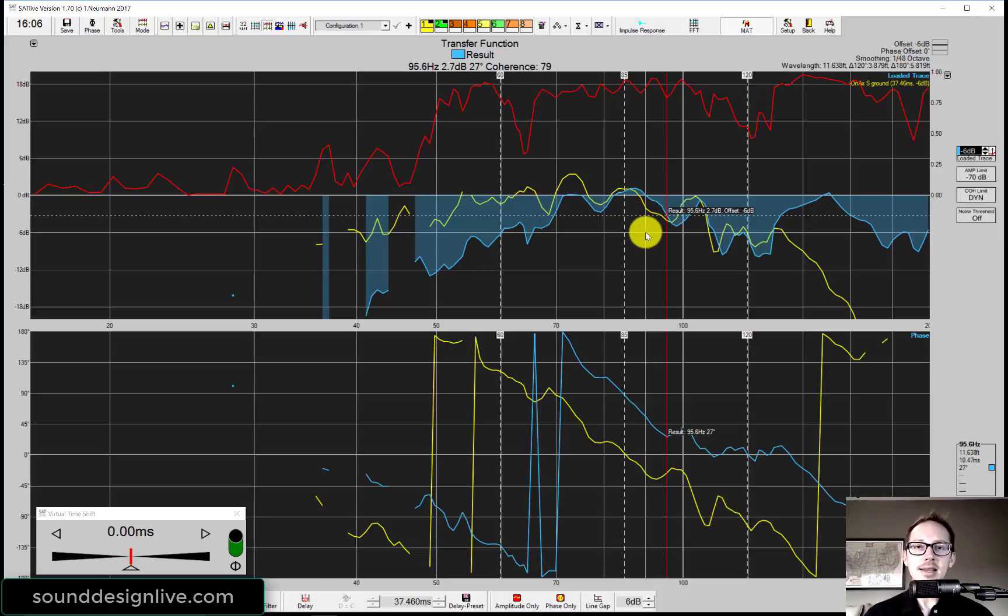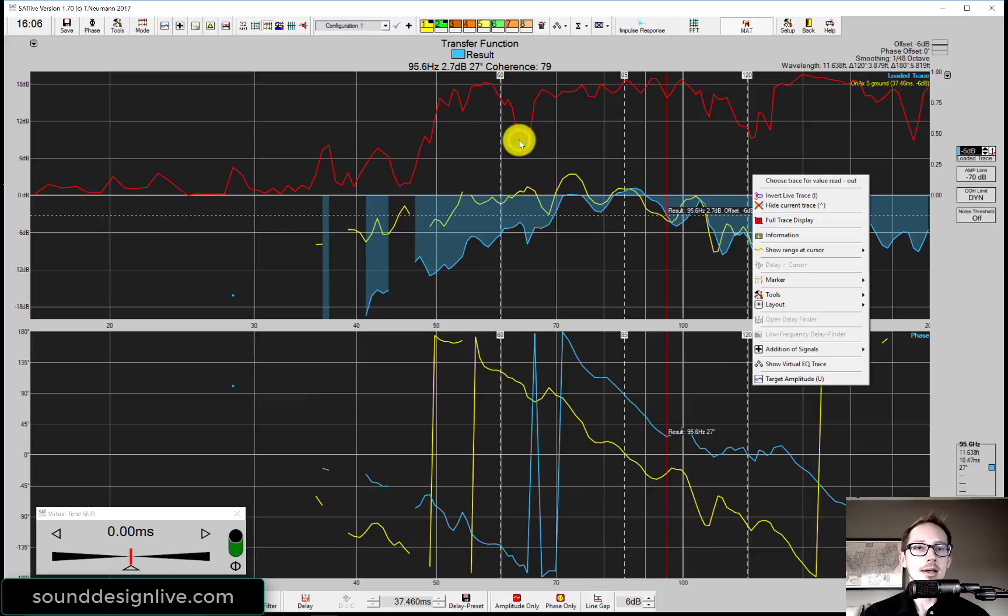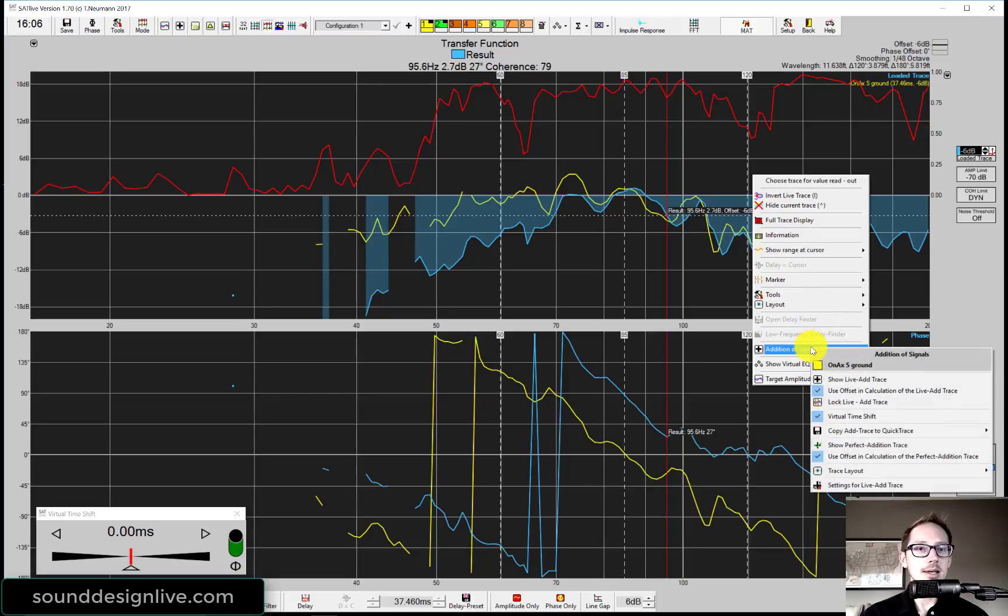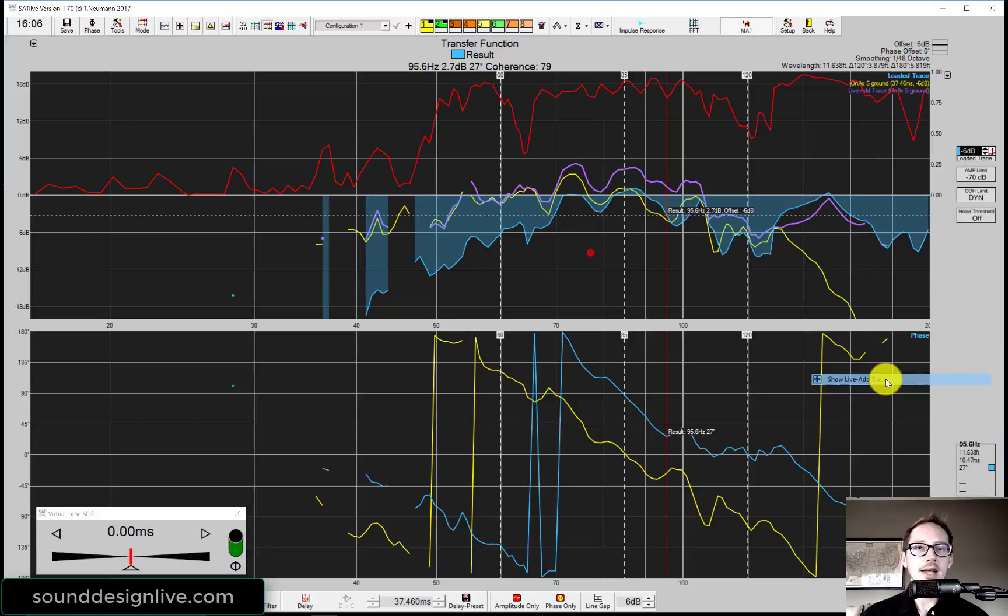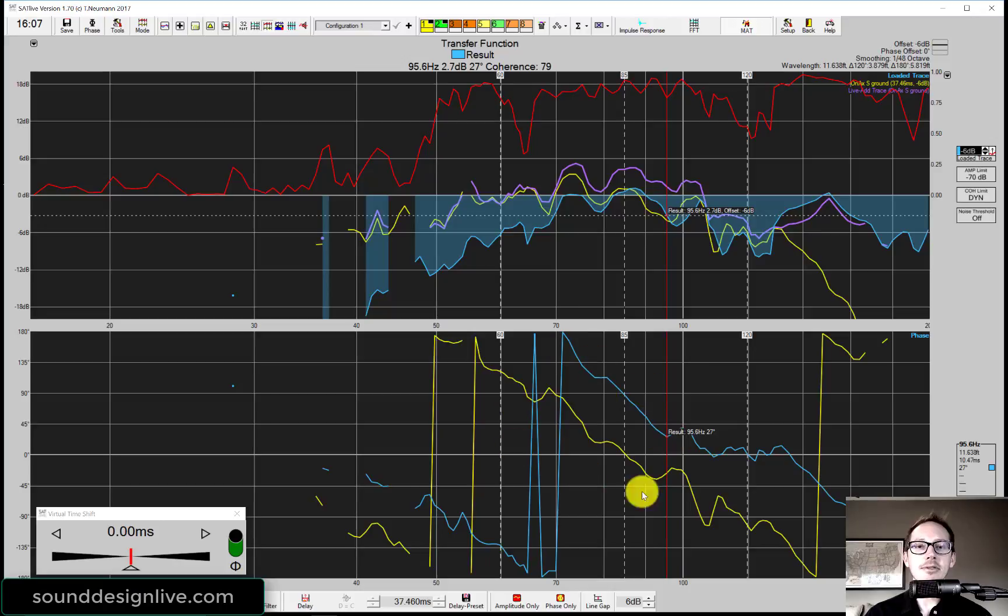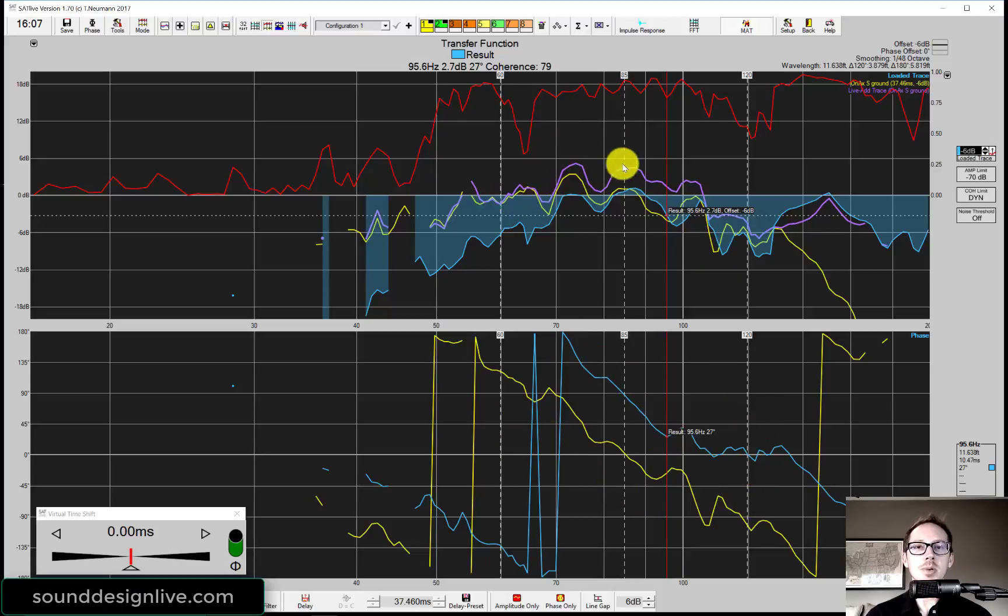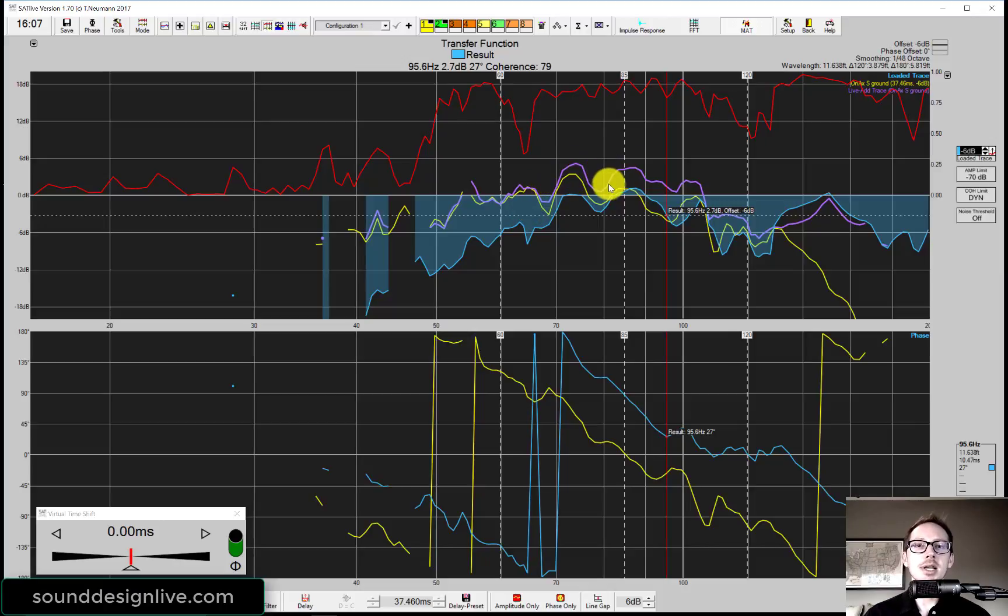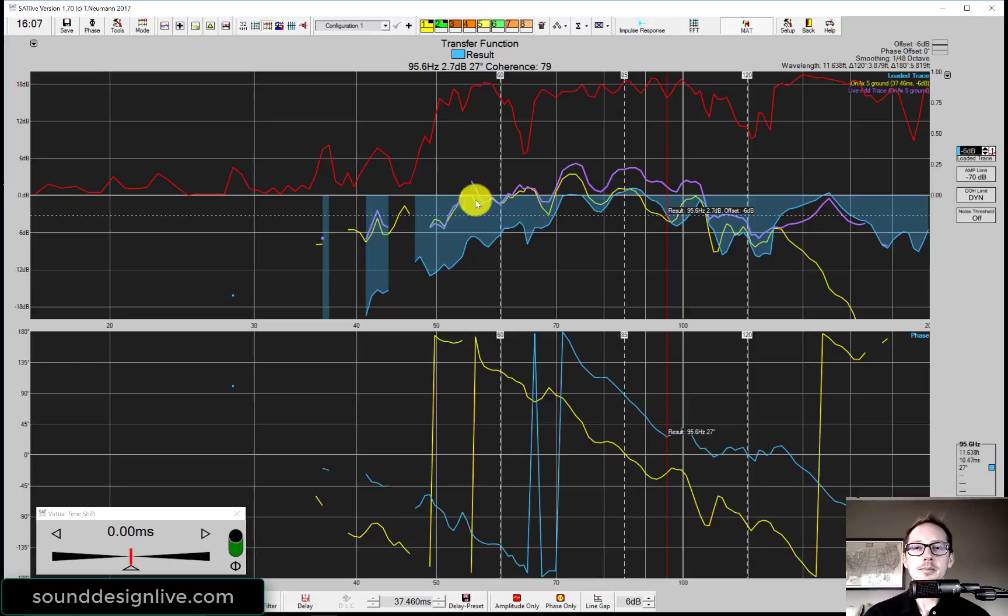Once I have them level matched, then I can start talking about whether or not they're in phase. Without doing anything, let's see what we have already. We can do this in SATLive here by opening up the live add trace. Basically what this is doing is it's summing these two traces and taking the phase down here into consideration. If we were to turn these two speakers on together at the measurement microphone position, this is the result we would get.